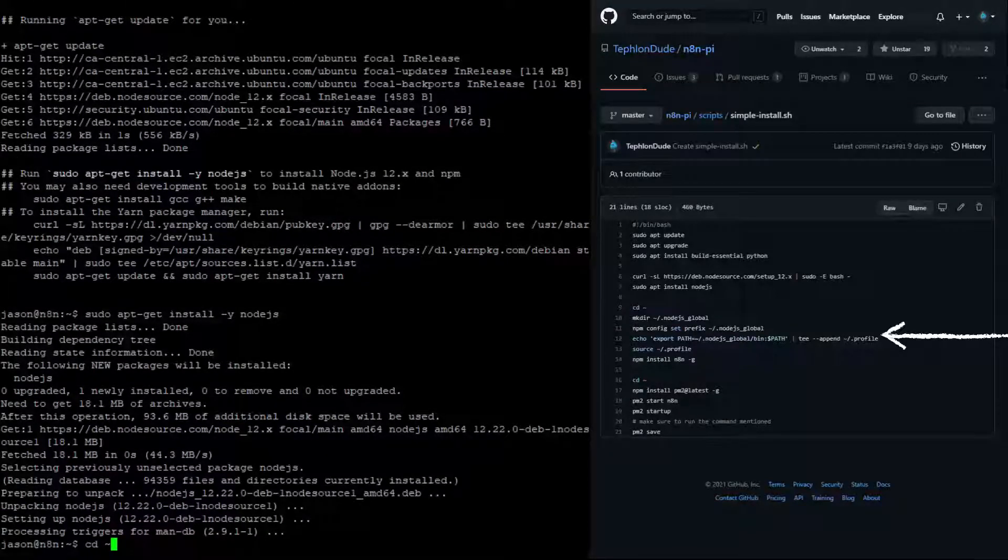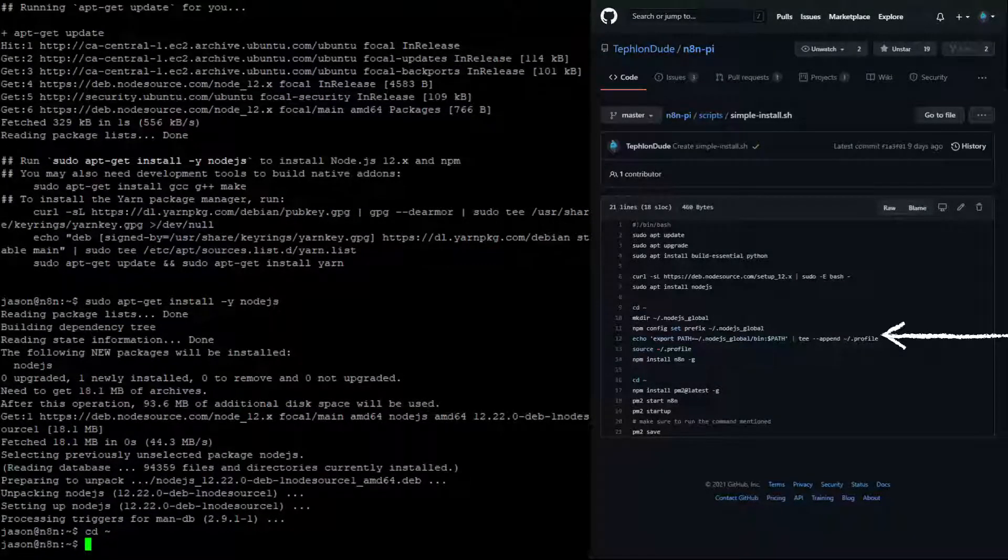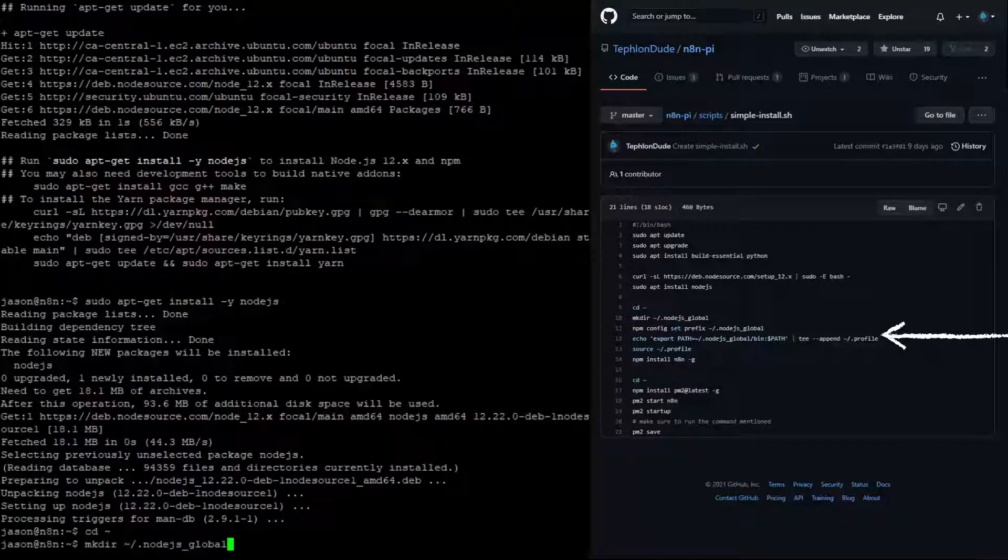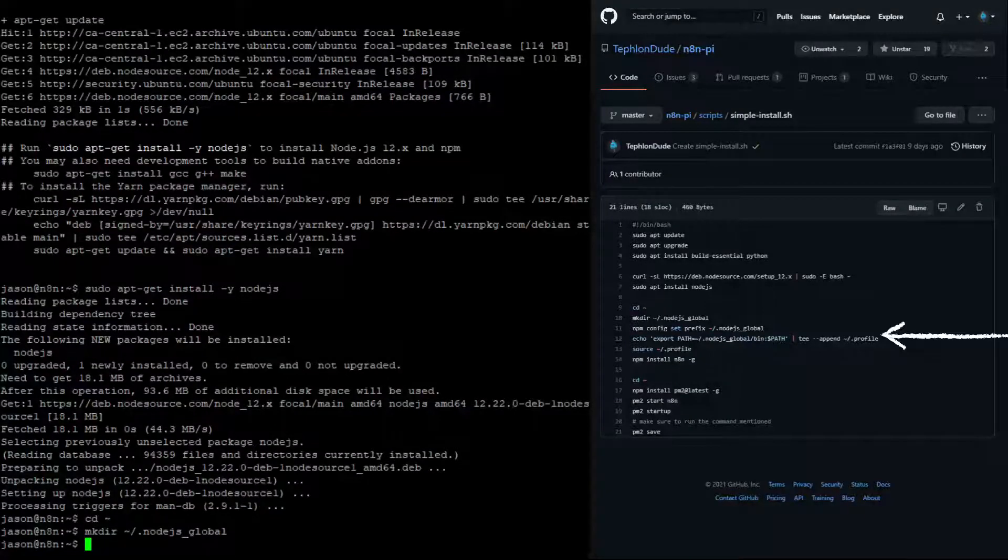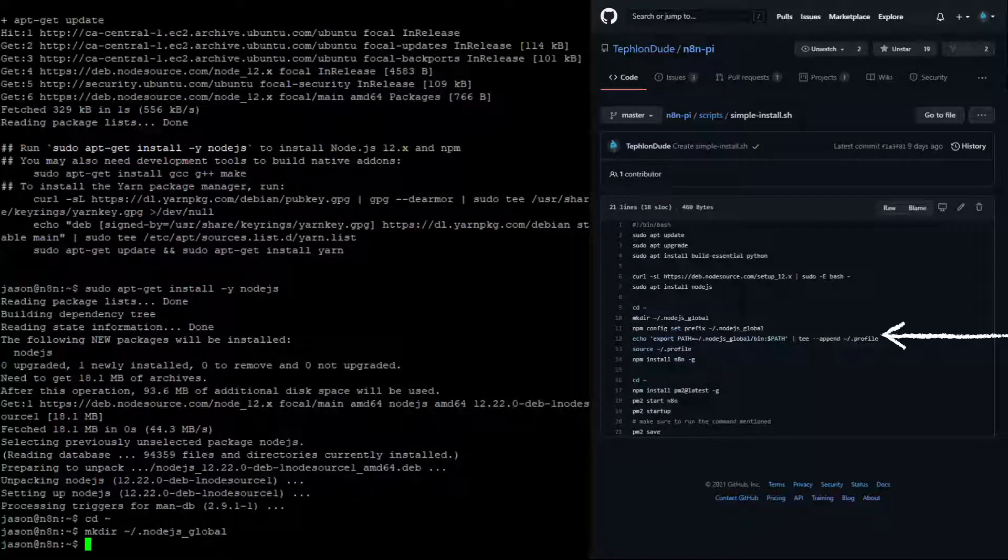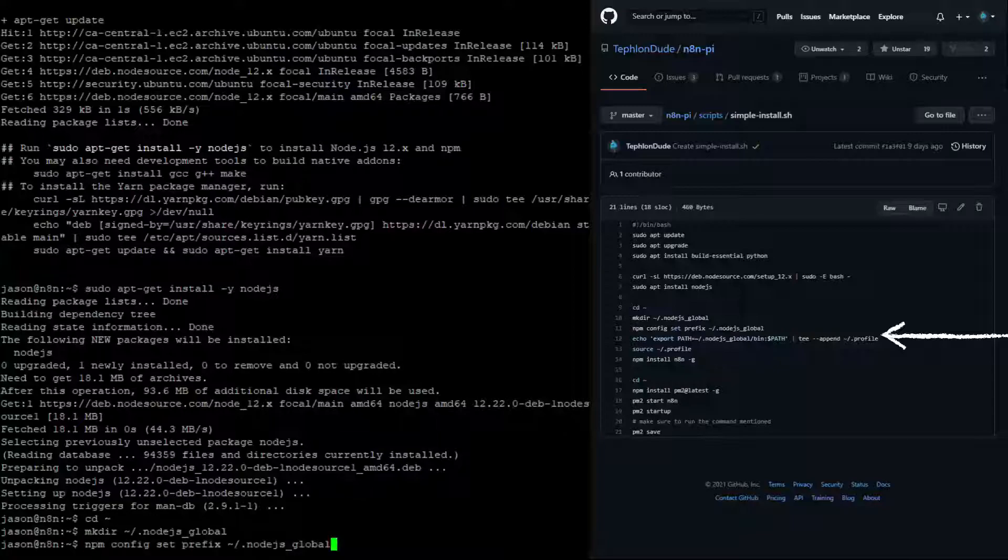It is important to follow these steps to configure the location of the global settings. If these steps are not performed, the N8N installation will fail.